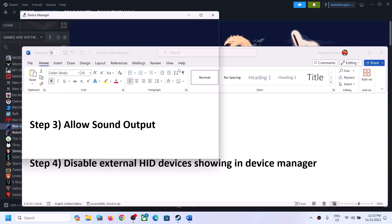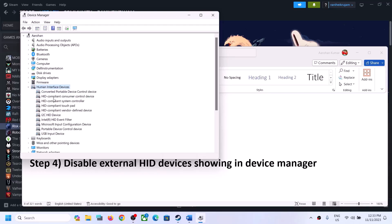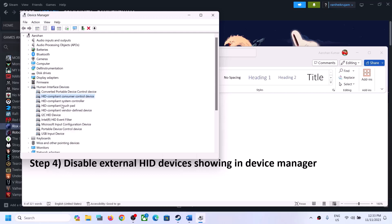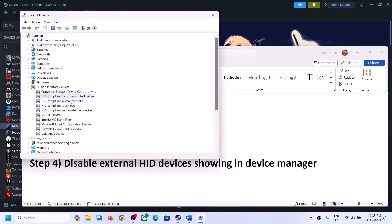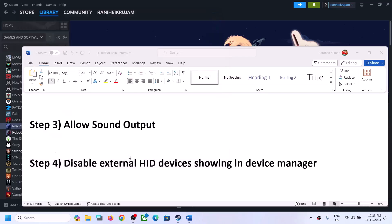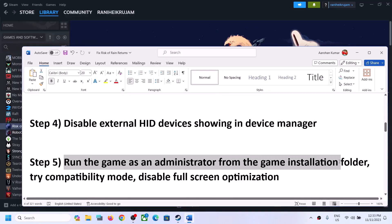The next step is to disable external HID devices in Device Manager. Right-click on the Start menu and click on Device Manager. Expand Human Interface Devices. If you see any devices you're not using, right-click and click 'Disable device.' Do not disable any important devices — only disable external HID devices you're not using. You can always re-enable them by right-clicking and selecting Enable once you're done playing the game.